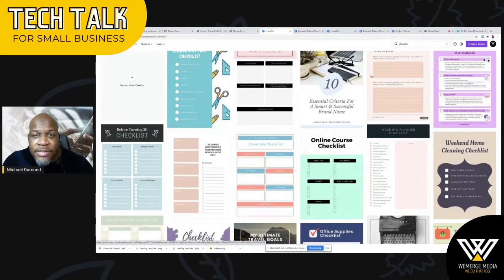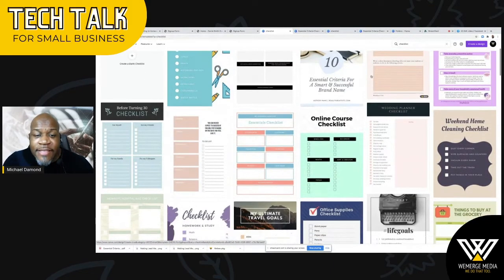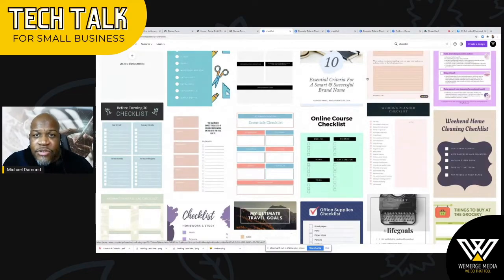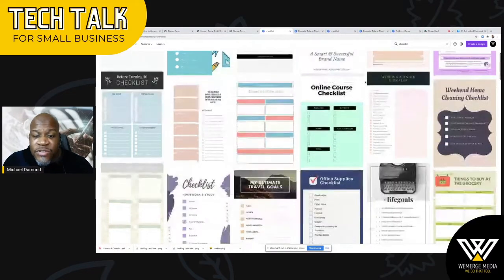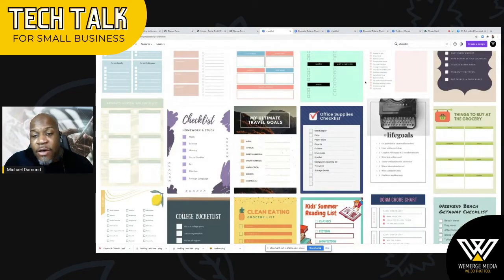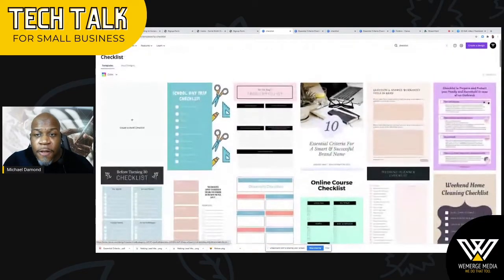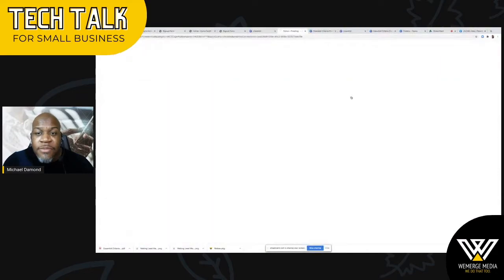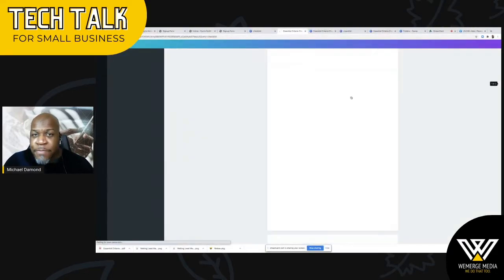The nice thing about these templates is that they can be customized to your brand colors. You can change the text, the title, the images. All you're really looking for at this point is to find something that has the layout or the look that you want. I think I'm going to use this template here because it's nice and simple and easy.